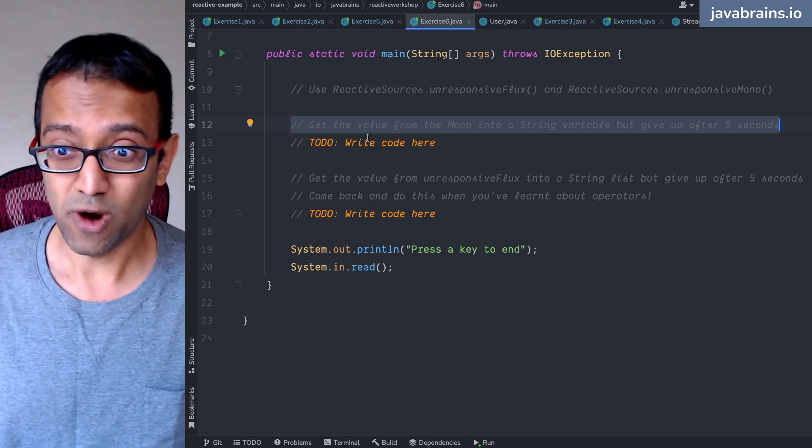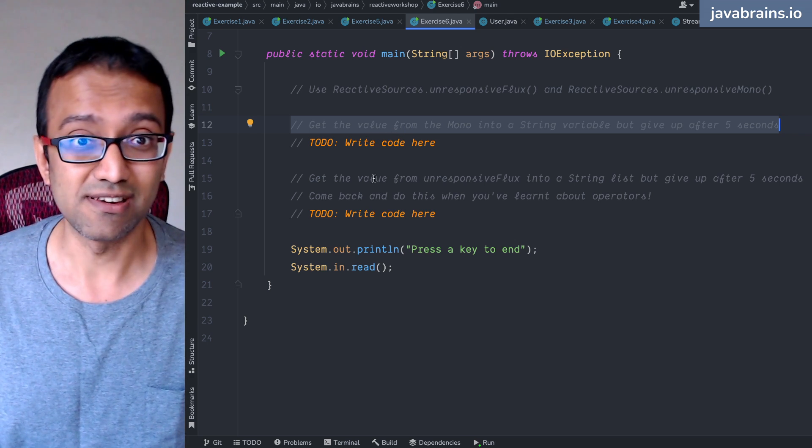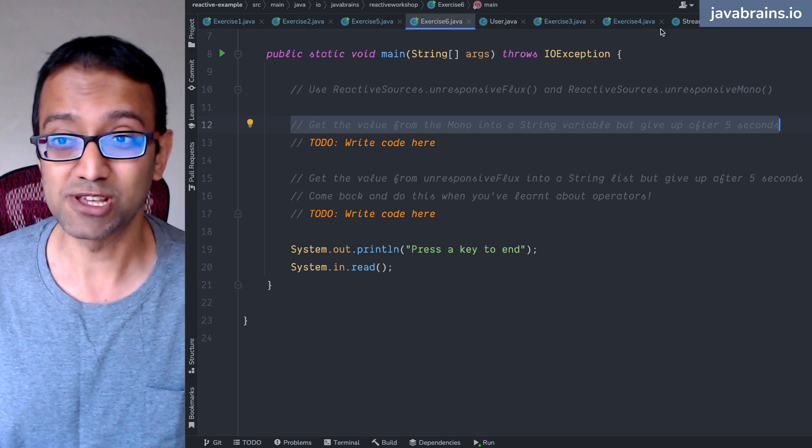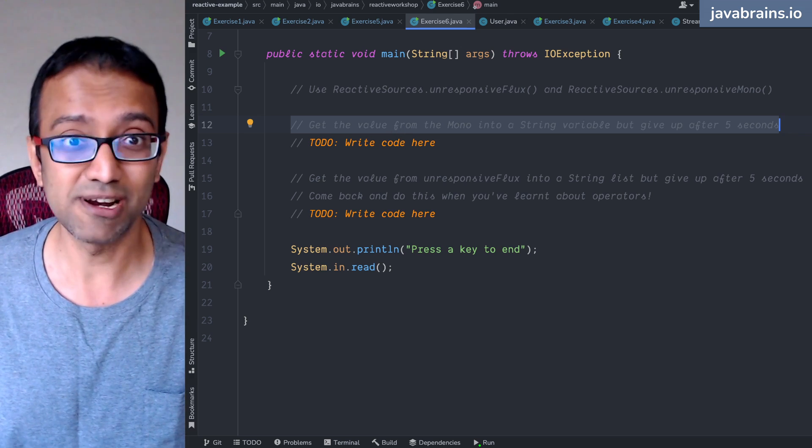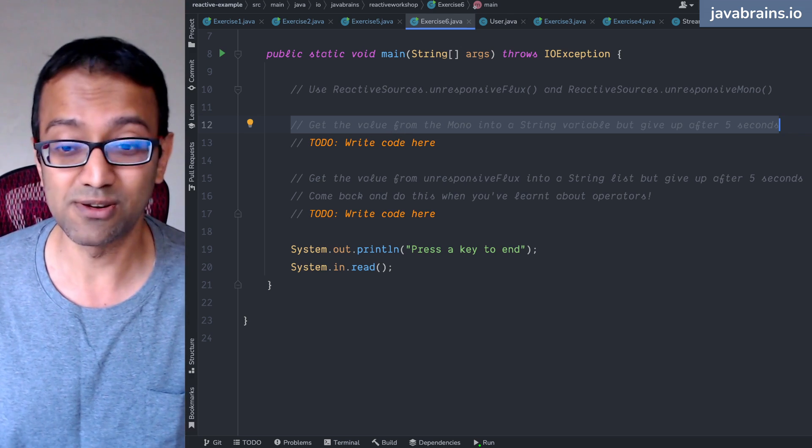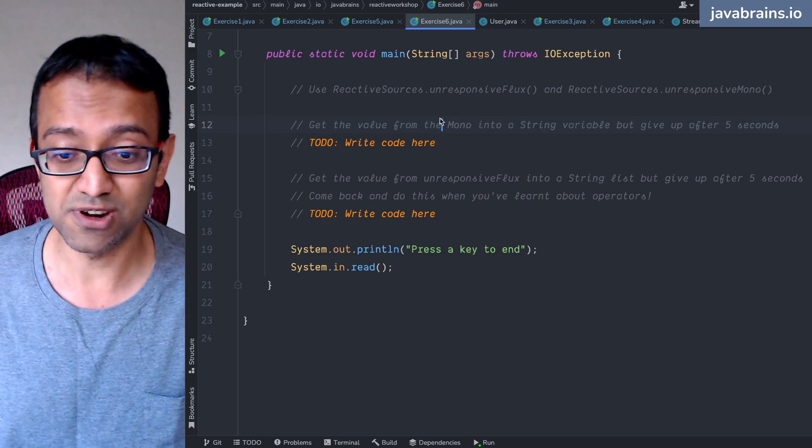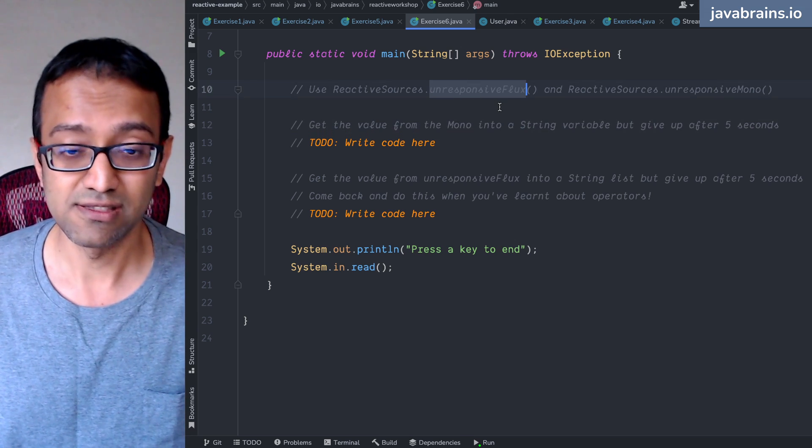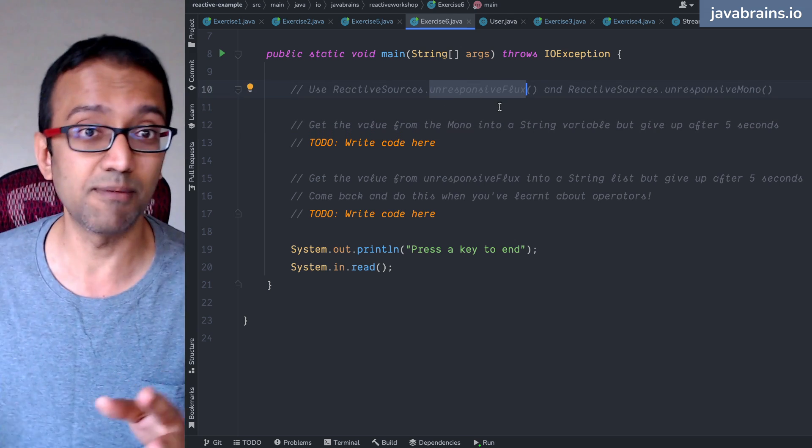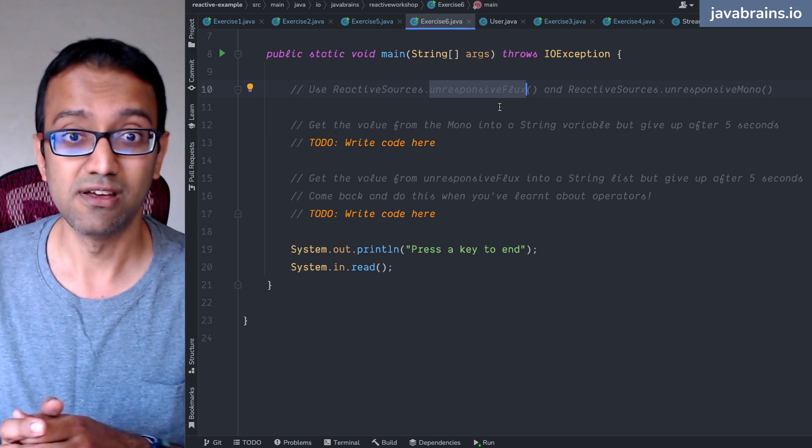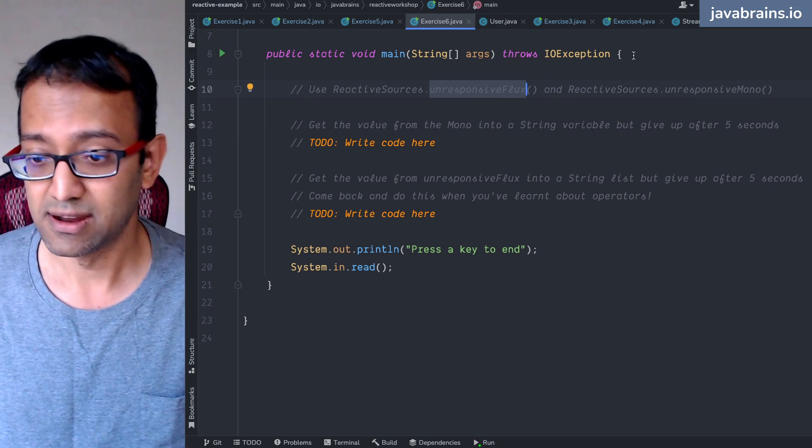Because what if it doesn't return, right? There's a possibility that it never returns. There's a possibility that it could error out. Error out is a different issue. We'll talk about that. But this one's not error, right? This one's unresponsive. It never returns a complete signal. How do you handle that? Let's start from there.